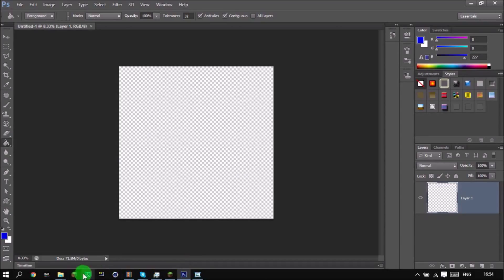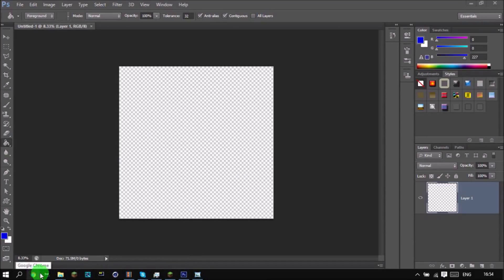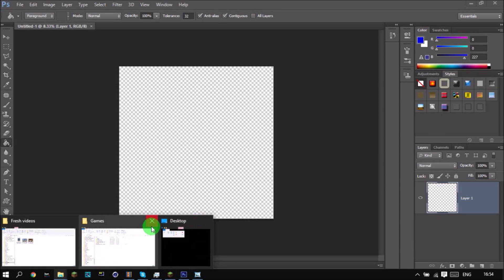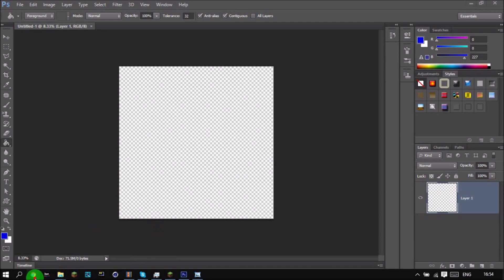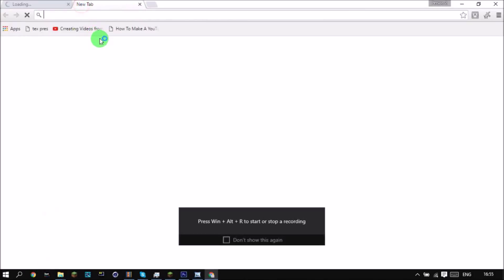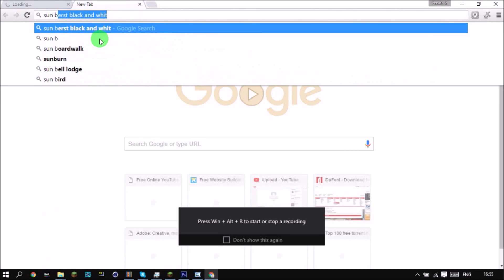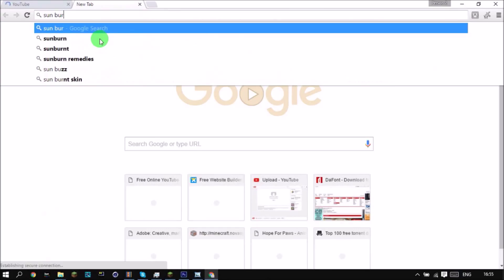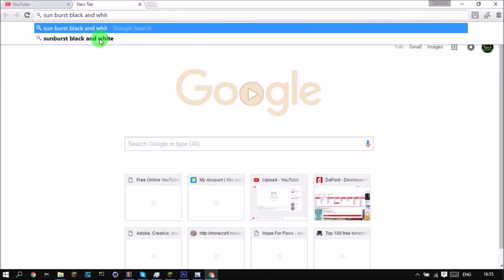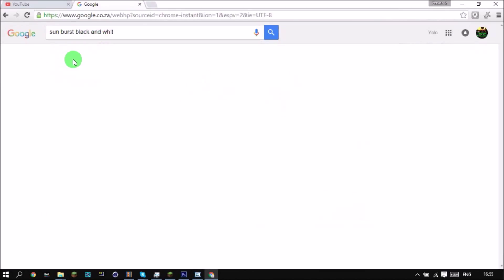Set it to transparent, and now you want to go on the internet. My internet's really slow so don't compare it to yours — it takes me about three hours to upload a 20 minute video. What you want to search is 'sunburst black and white' — exactly that.